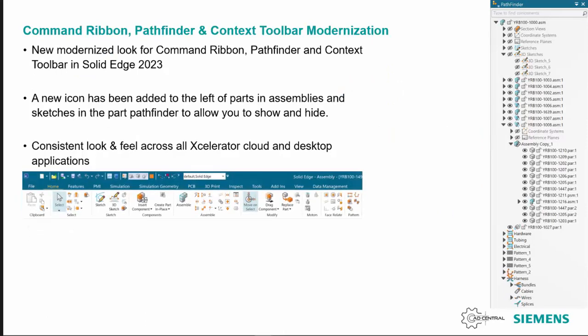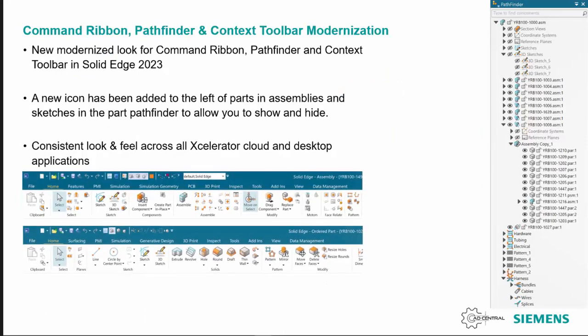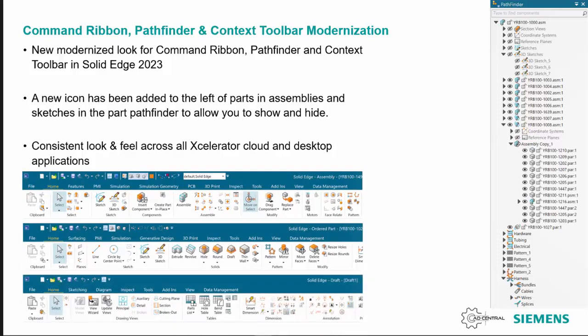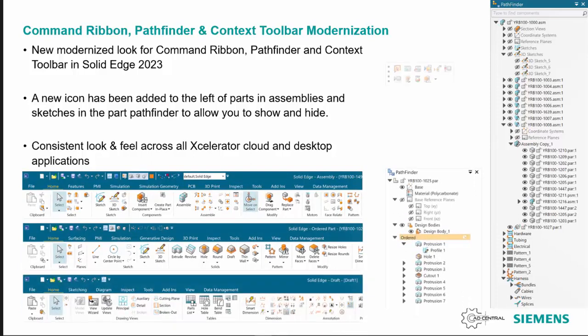The command ribbon bar, pathfinder, and context toolbar have all been modernized. You'll see there's a new icon added into the pathfinder which looks a bit like an eye, which allows you to toggle the display of something on or off. There's a more consistent look and feel across the environments and different products.